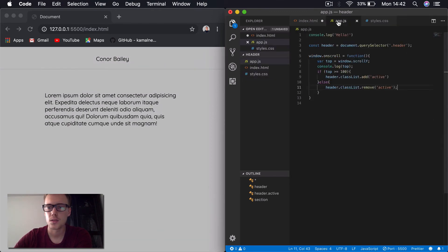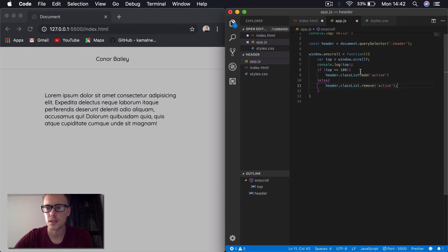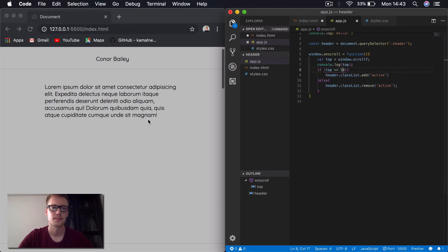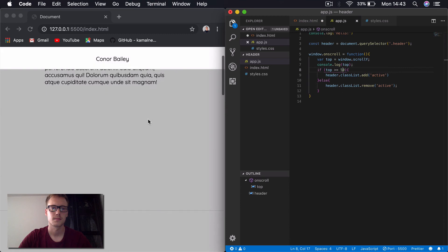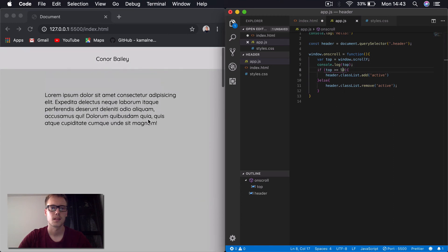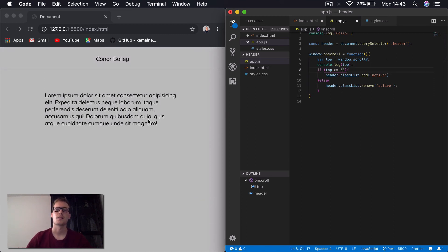And obviously you can also adjust this to 50. So it changes quicker. And there you go. So yeah, I hope you enjoyed that guys.